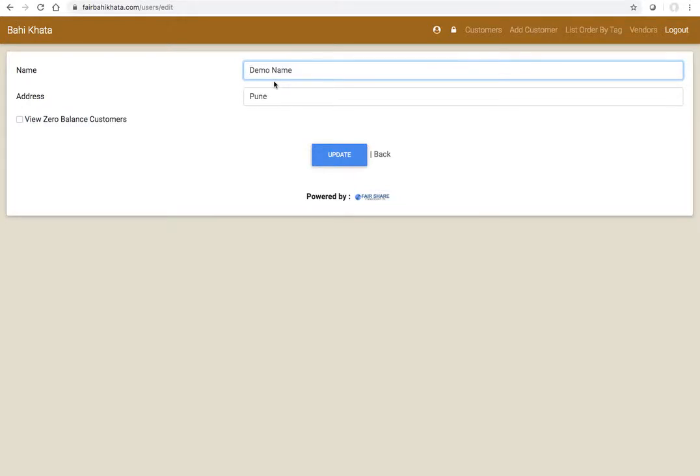We used to remind hardly like once in a month or probably twice a month, but now that the SMS goes every week, the chances of students paying on time is much, much higher. So I hope you like fairbhaikhata. Please go sign up and give it a shot. Thank you so much, bye.